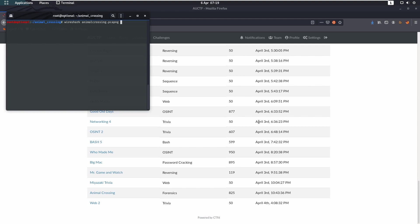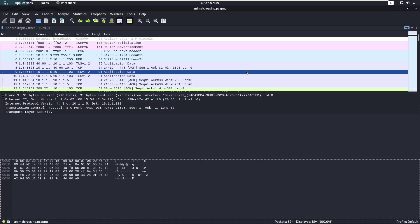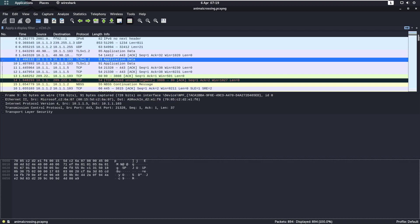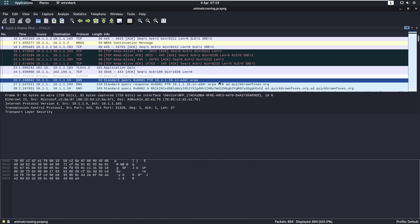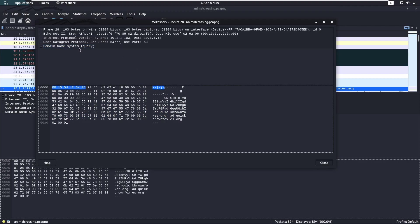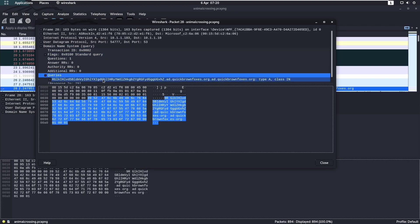The way we solve this one is we open up the pcap in Wireshark as you'd imagine, and we just scroll on down and we start seeing some interesting names. So what we'll do is we'll open this up, open the query.